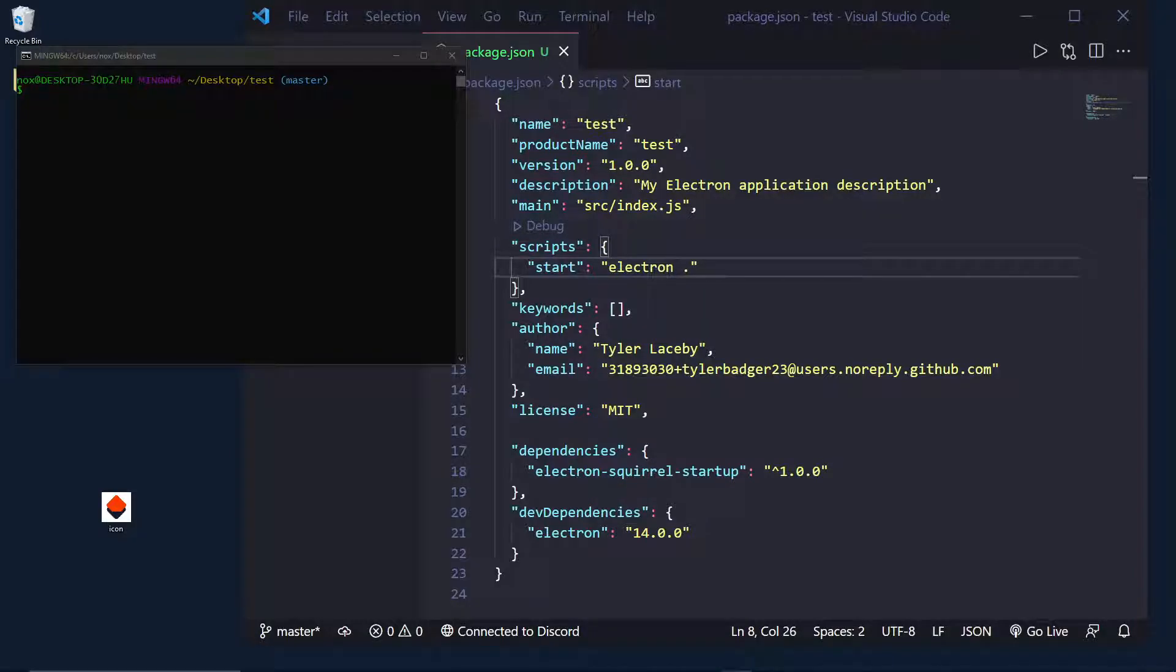Hey, what's going on everybody? It's Tyler here, and today I'm going to show you how to make an installer using Electron Builder and how to have an icon for your Electron app. Let's get started.